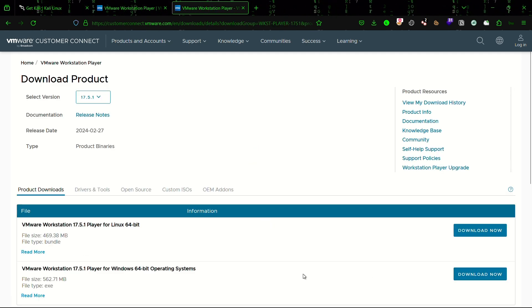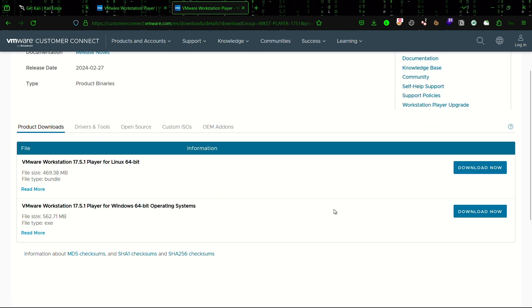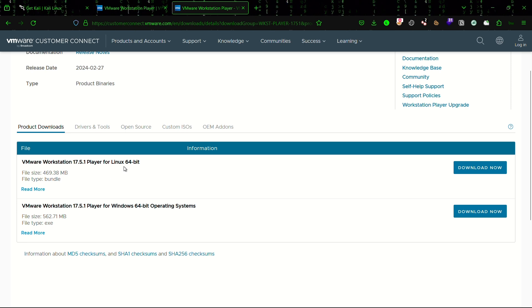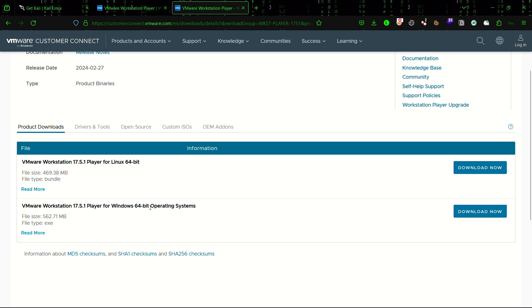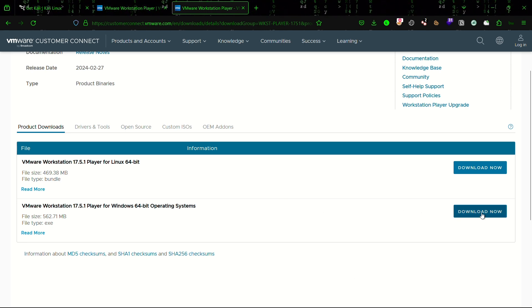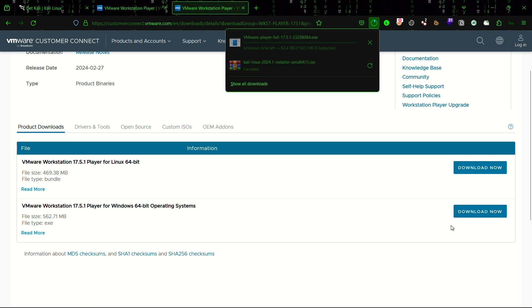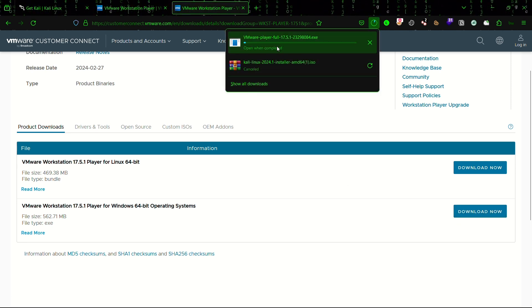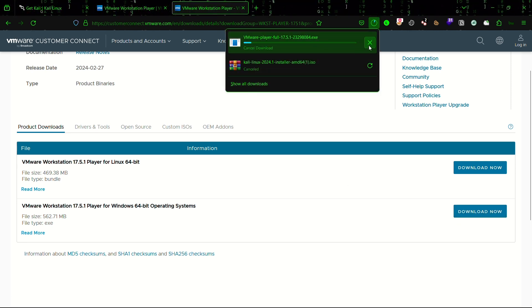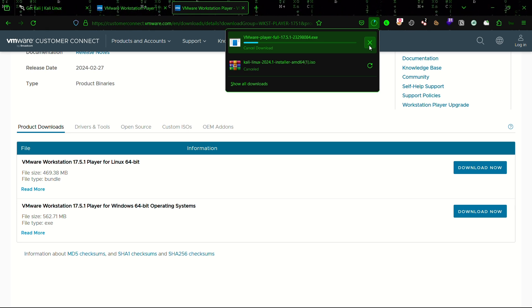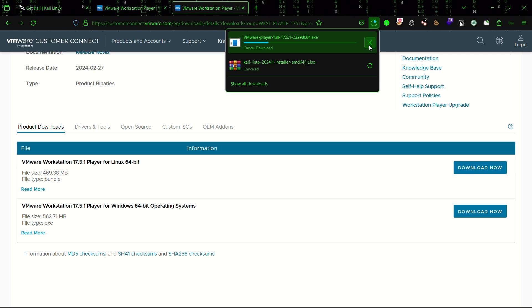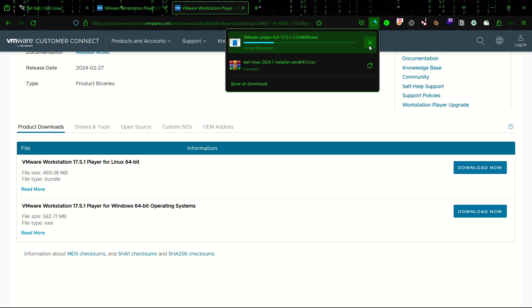Now we can see there are two files over here, one is for Linux and the other is for Windows 64-bit operating system. As I'm using Windows operating system, I want this file to be downloaded. As I have already installed my VMware, I no need to download VMware for now.